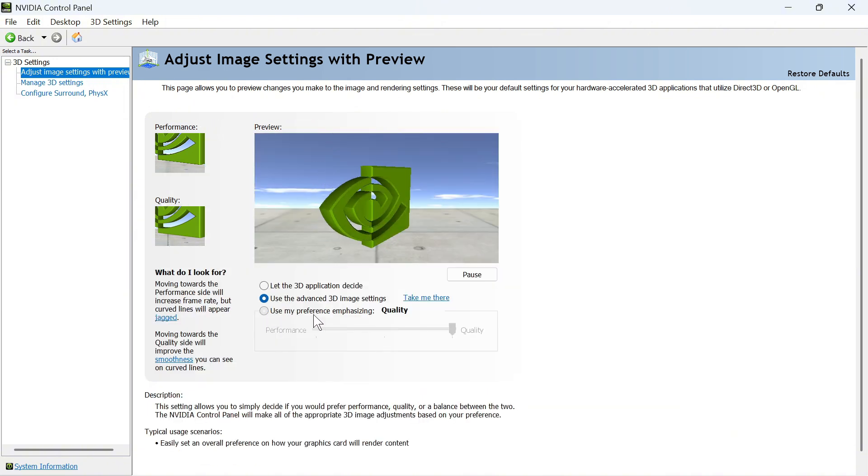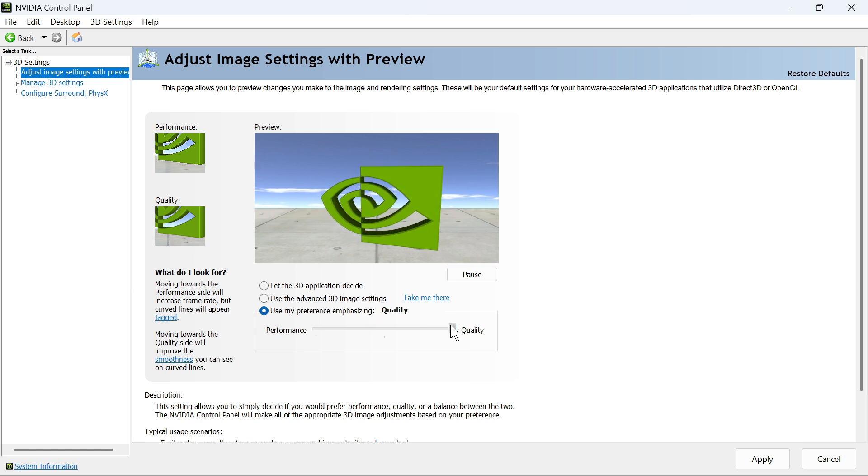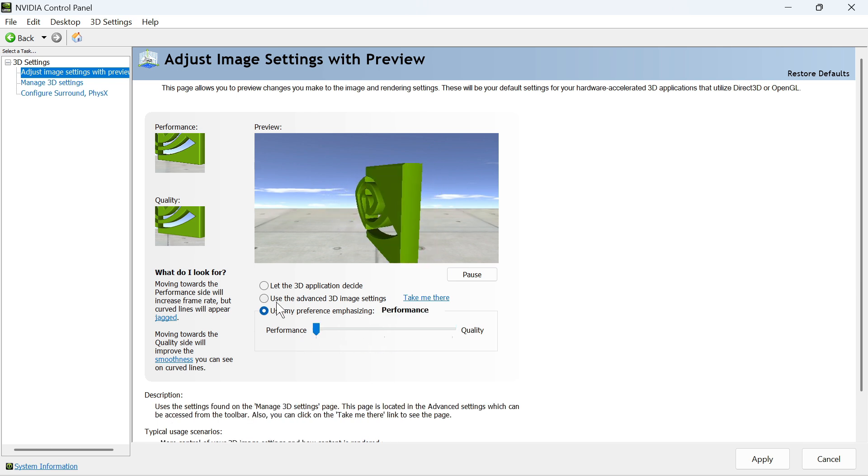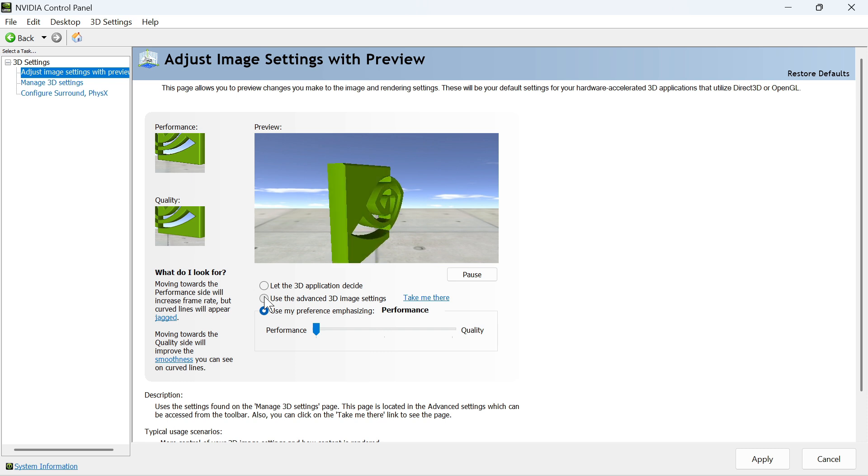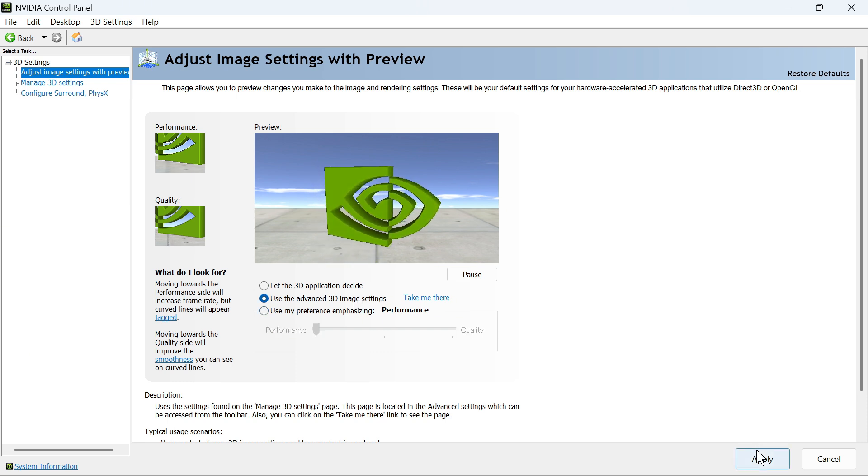You can then click on this option, Use My Preference Emphasizing. You need to reduce this all the way down to Performance and then we're going to reselect Use the Advanced 3D Image Settings. You can then press Apply.